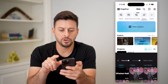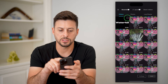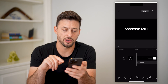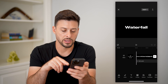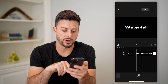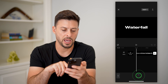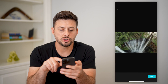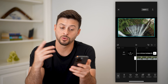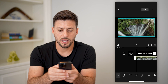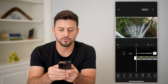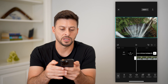Now tap on new project and bring in that exact same video, and we're going to add an overlay to it. Tap overlay at the bottom center, add overlay, and choose any video — let's choose this one of a waterfall. Fill it to the entire screen.